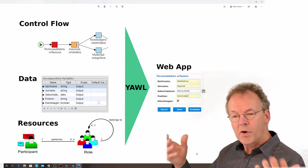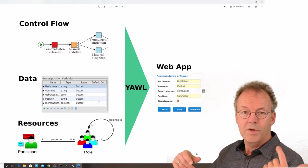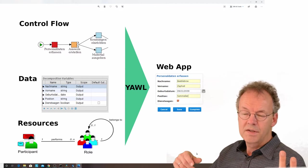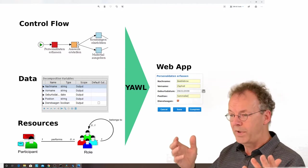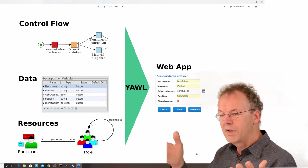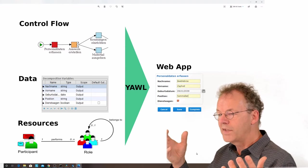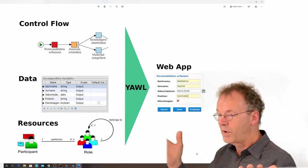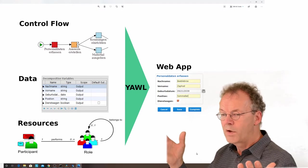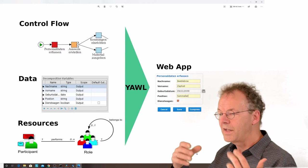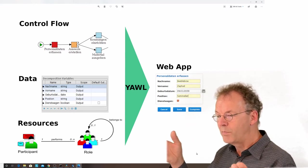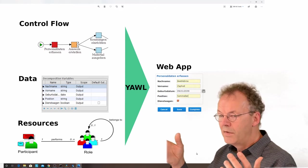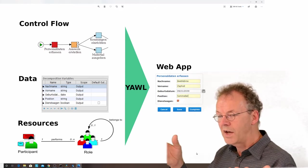The YAWL system, with these three perspectives—control flow, data, and resources—is able to create a web application. The web application combines all three of these things and is executable on our YAWL server. Here on the right side is an example of a web form generated by YAWL.